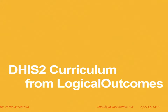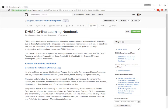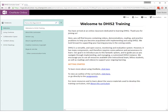Hello, my name is Nicholas Santillo from Logical Outcomes, and in this short video we're going to be going through the DHIS2 curriculum we've developed. On github.com you can access our online learning notebook or our DHIS2 curriculum either online, or you can download the notebook for your own use in OneNote. If you access it online it'll look like this — all the content will be on the column on the left-hand side vertically, and you'll be able to access it through any web browser.